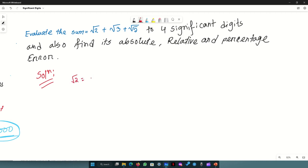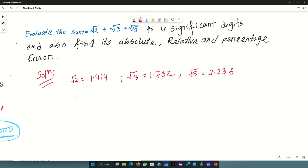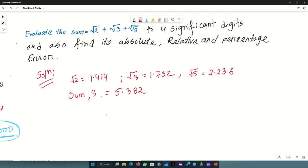Root 2 is 1.414. Root 3 is 1.732. Root 5 is 2.236. The sum is 5.382. Now to 4 significant digits, the value becomes x. We also need to calculate the round-off error.